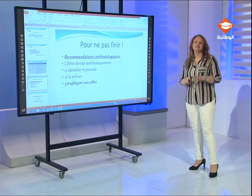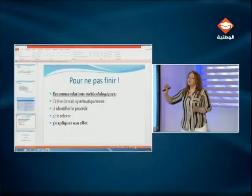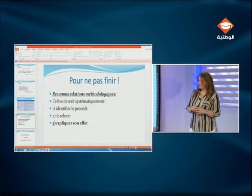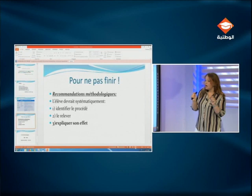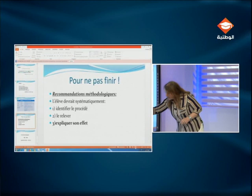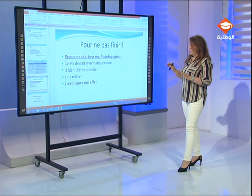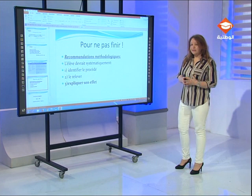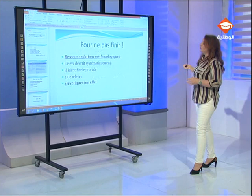Pour ne pas finir, je vais vous donner quelques recommandations méthodologiques. Pour répondre à une question de compréhension portant sur les procédés d'écriture, l'élève devrait systématiquement : identifier le procédé, le relever — c'est l'exemplification — le mettre entre parenthèses. Et troisième étape importante : expliquer son effet ou pourquoi le procédé est-il employé. Nous aurons une autre occasion pour voir cela en détail dans une séance qui porte sur l'étude de texte.